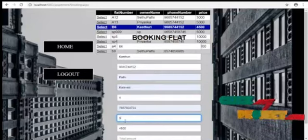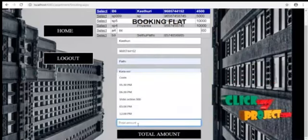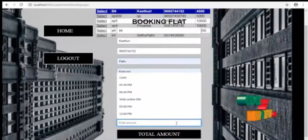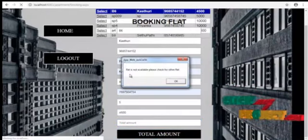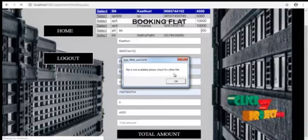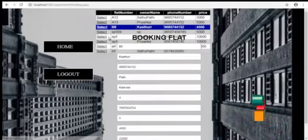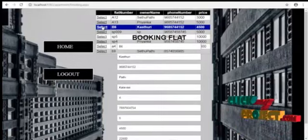And phone number. How many months they are going to take a rent. Total amount is automatically calculated. The flat is not available. Please check for another flat. Because the flat is already booked by another user.